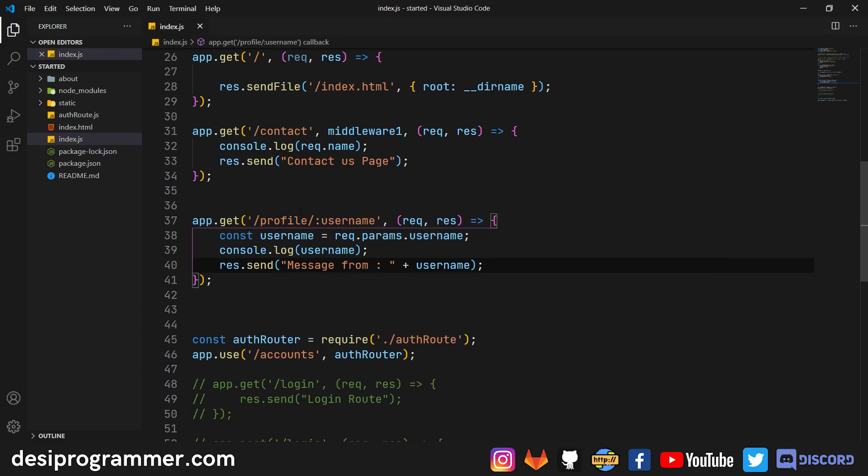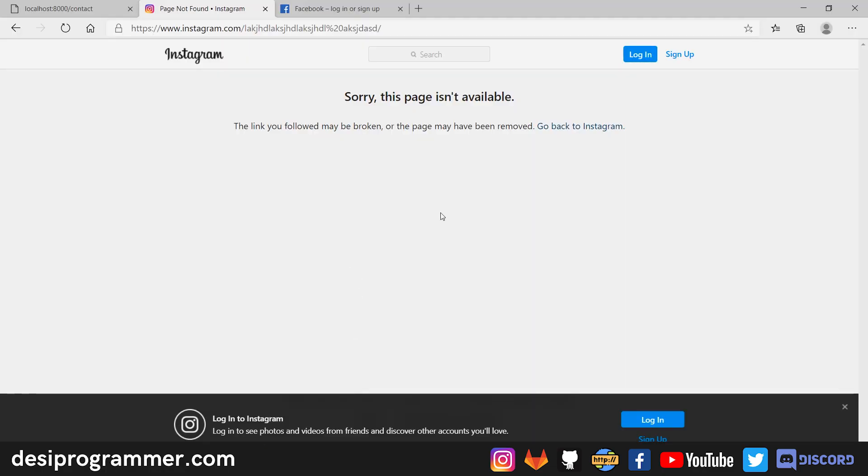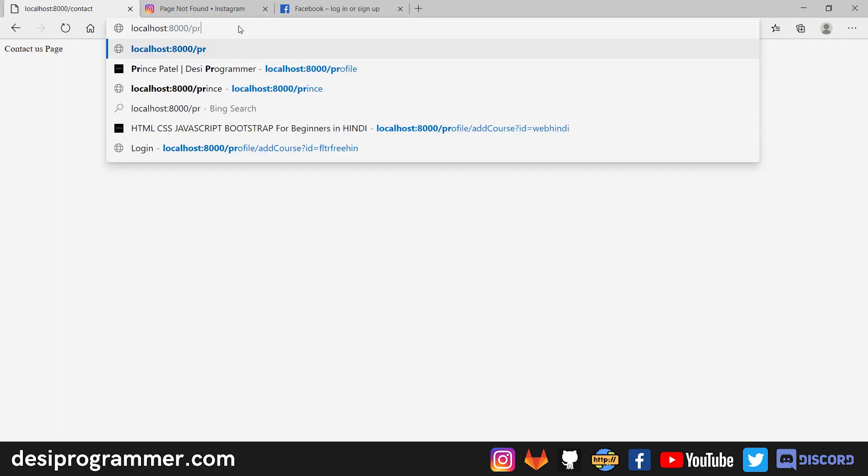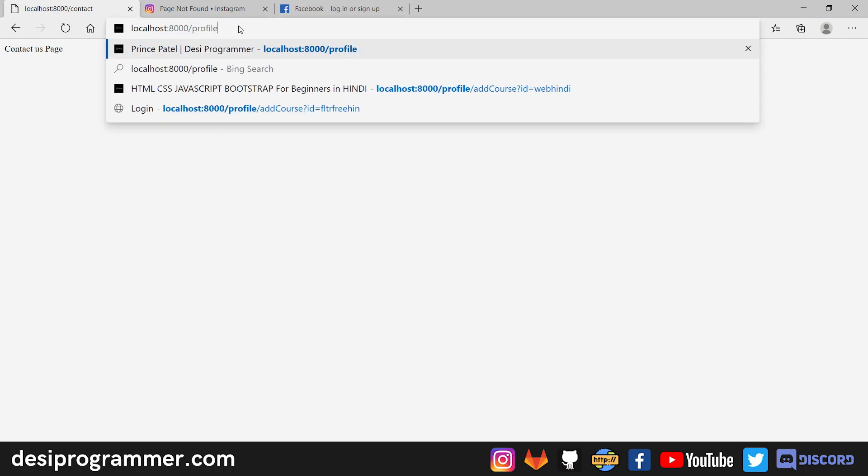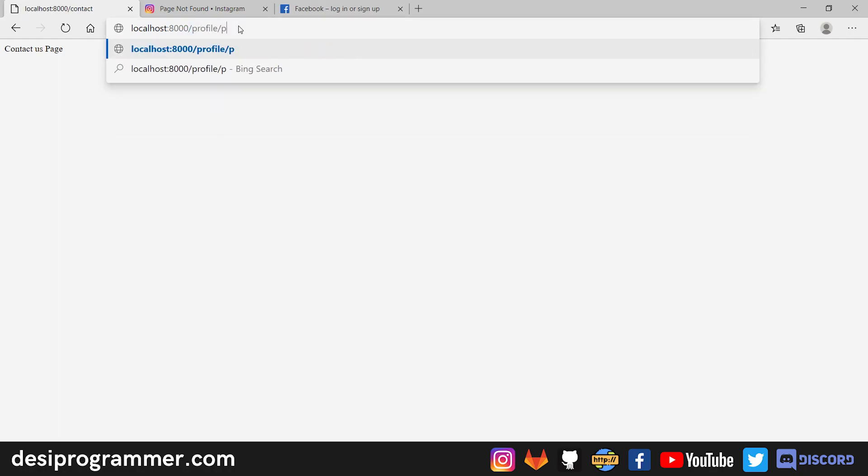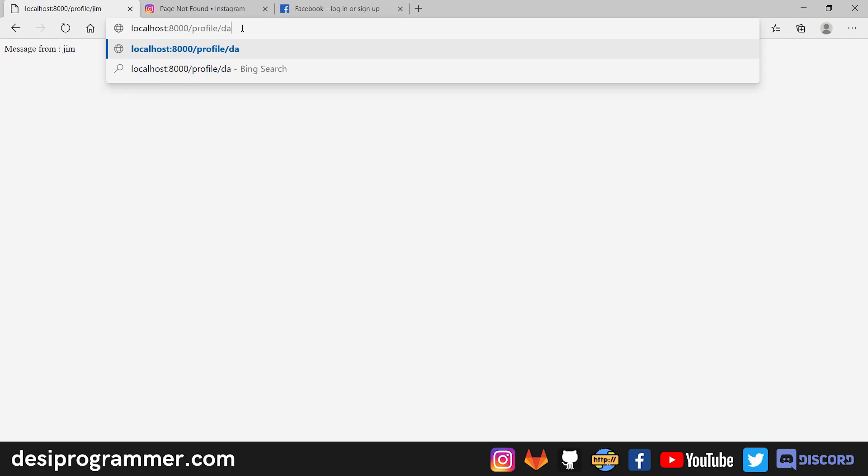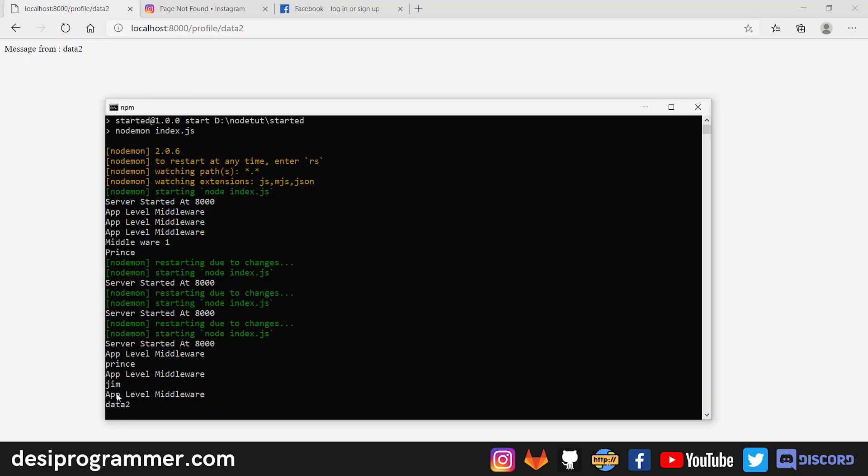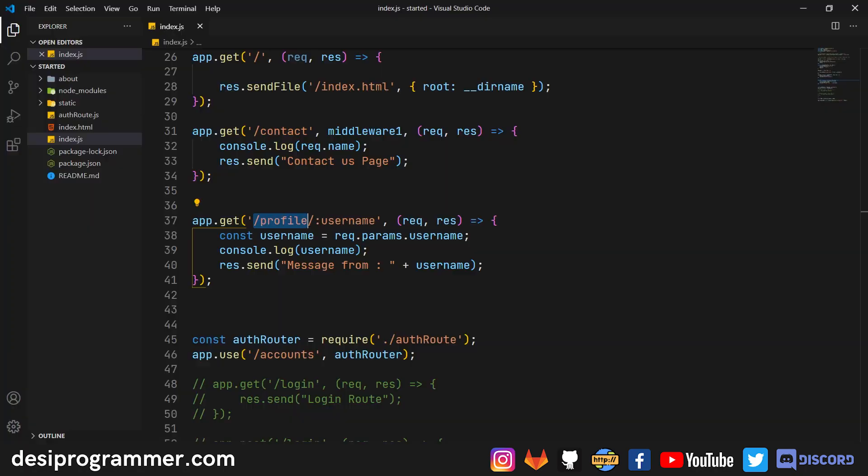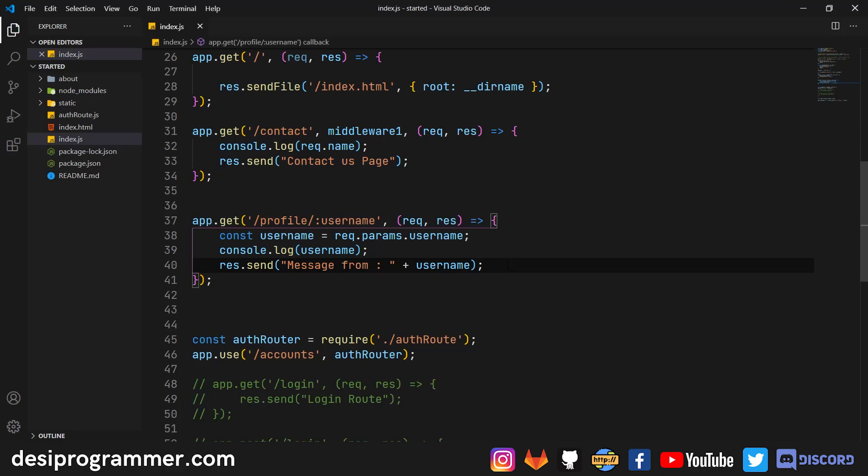Now let's save this. So if we go to localhost slash profile slash username, then we should basically get this data. So let's just go here. Let's go to profile. Let's say Prince. If we hit enter, we get message from Prince. If we say profile slash Jim, we get message from Jim. If we say profile for some random data too, we get data too. And also in our console, as you can see, we get Prince, Jim and data too. So this is what a fixed parameter looks like. And this is how you can extract the data from your code.